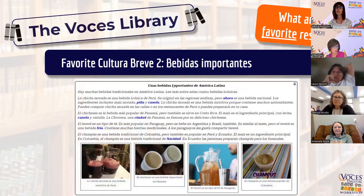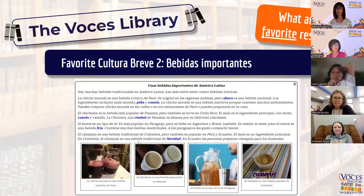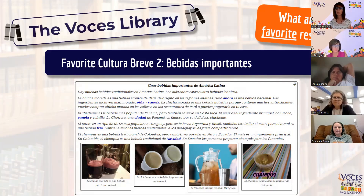Another one that I really love is Bebidas Importantes, because students really come alive when you start talking about foods and drinks. It's interesting for students to see what goes into these drinks, when they're used, and it opens up a lot of interesting conversations.